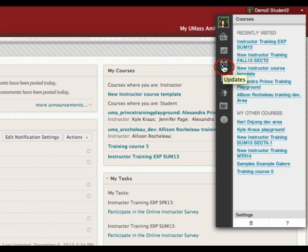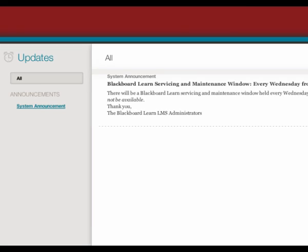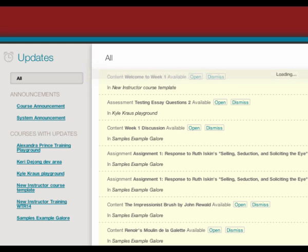Updates allow students to review a list of notifications that show important events and information. For example, a student will see when their instructor has graded their midterm.